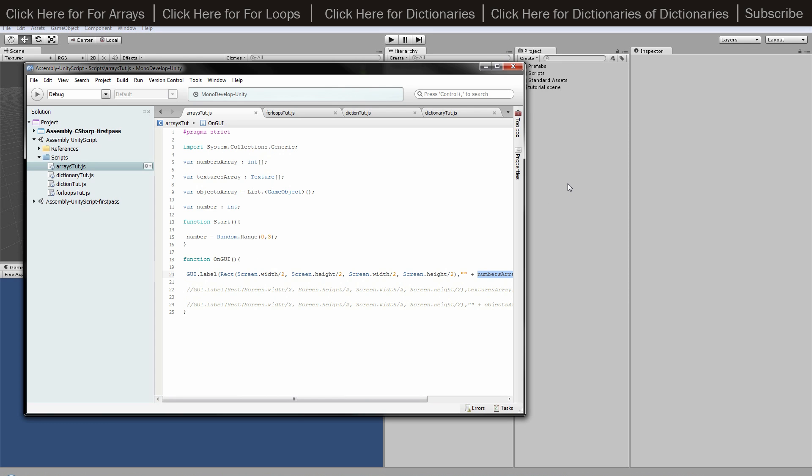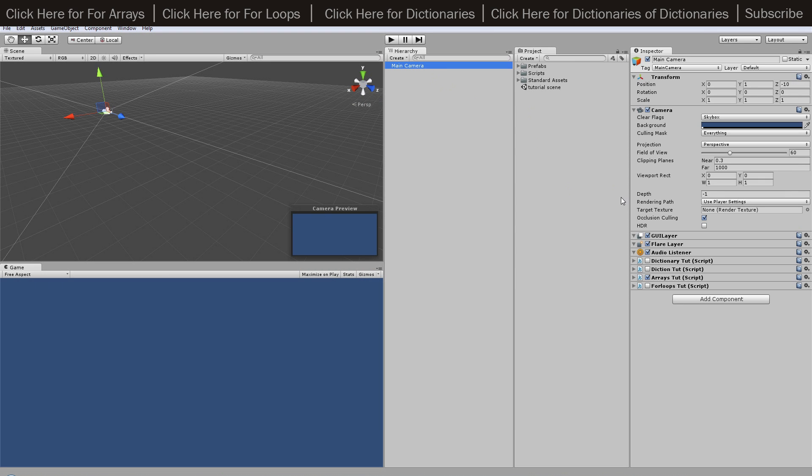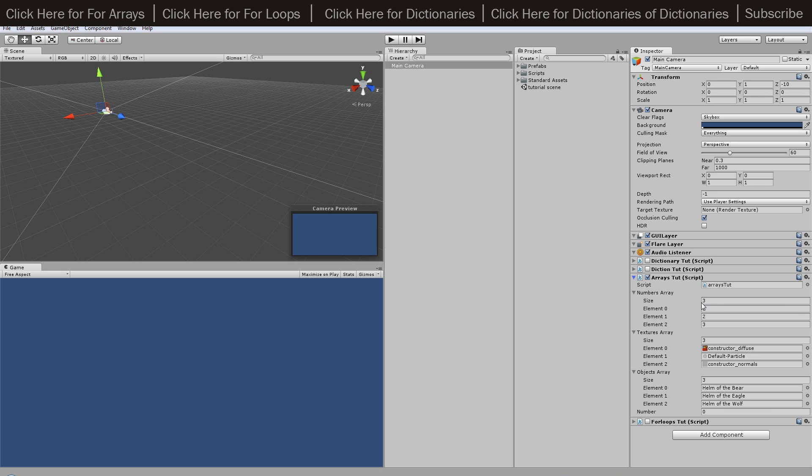So we'll go into our game object, open the arrays script that I've got attached to it, and I've changed these from zero to three all of the sizes and I've given them three different items.